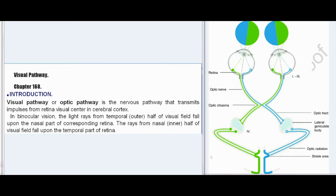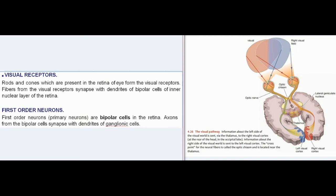Visual Pathway. Chapter 168 Introduction: Visual pathway or optic pathway is the nervous pathway that transmits impulses from retina to the visual center in cerebral cortex. In binocular vision, the light rays from temporal (outer) half of visual field fall upon the nasal part of the corresponding retina. The rays from nasal (inner) half of visual field fall upon the temporal part of retina.